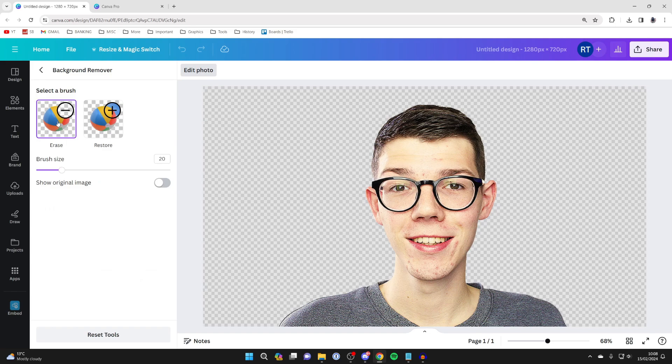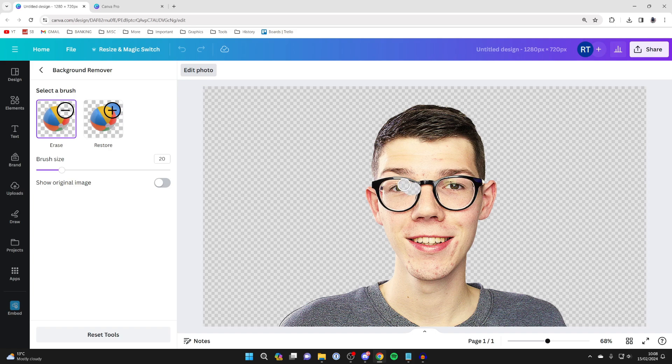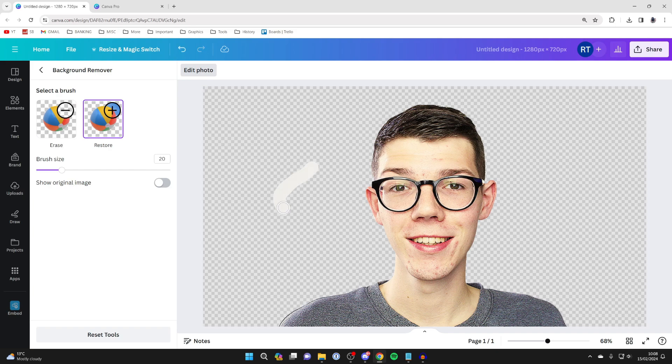You can erase more by clicking that tool, choosing the brush size, and erasing more or undoing. You can also restore parts of the image if it removed too much, allowing you to make your adjustments.